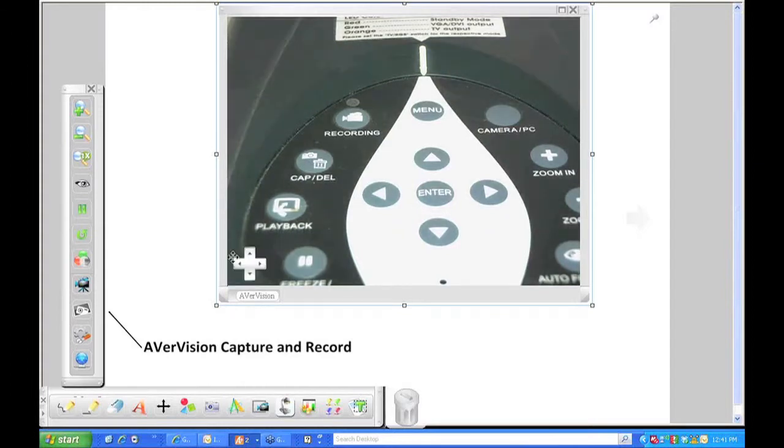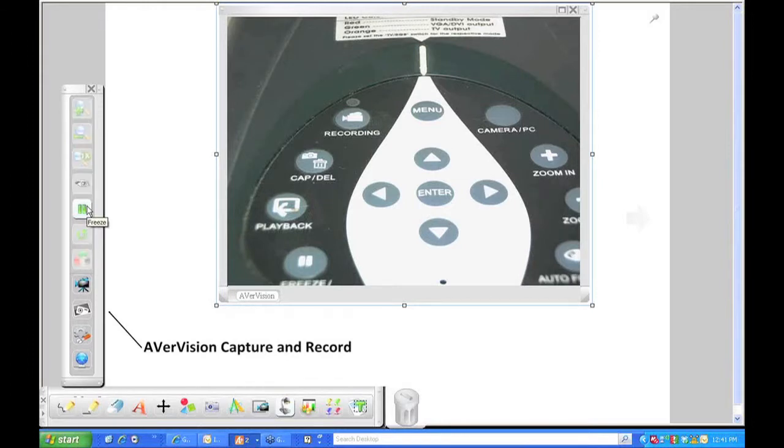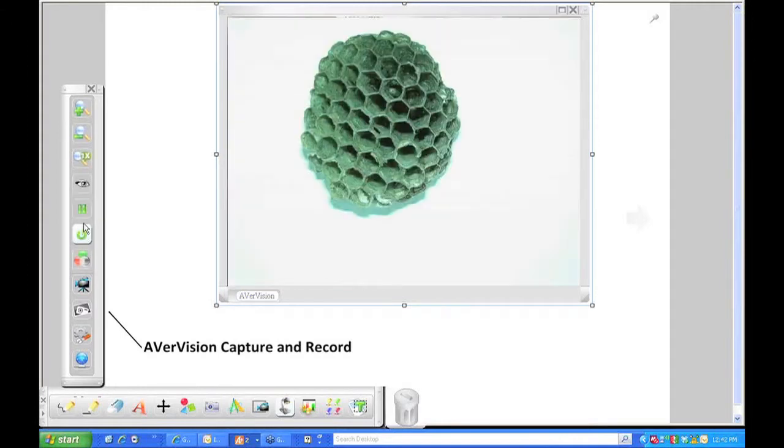So right now, once again, I'm going to hit the freeze button within the software and get us back to what's under the document camera right here.